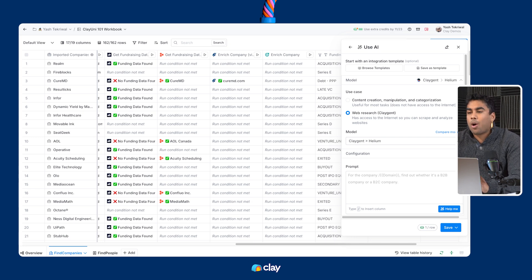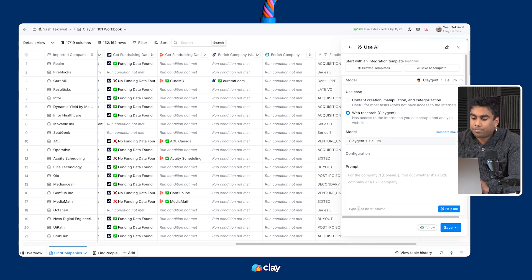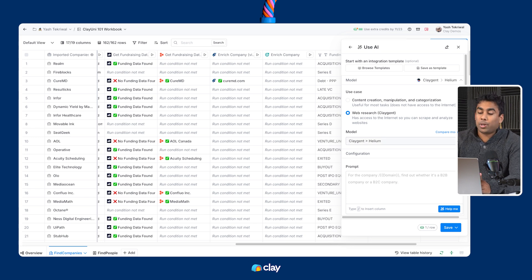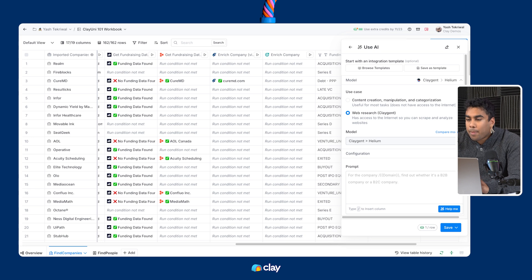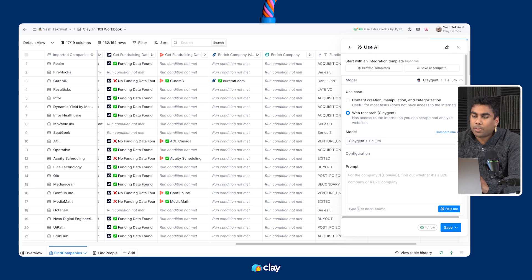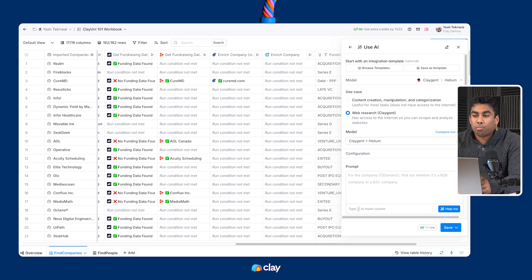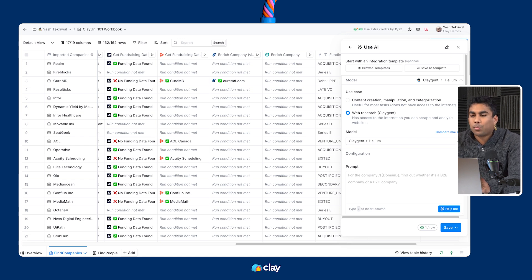Now, once we've chosen a model, we have a couple of different options for getting started. Number one, preset templates. You have the option to use preset prompt templates from our templates library. We highly recommend checking these out before you start writing your own prompt, as we might have already crafted one that suits your needs.